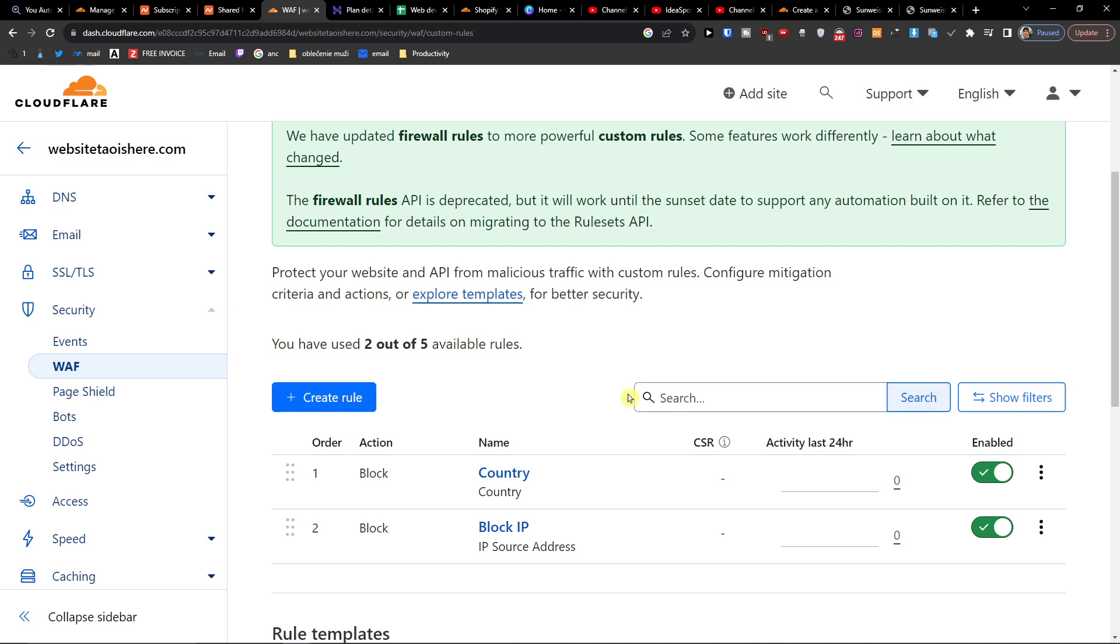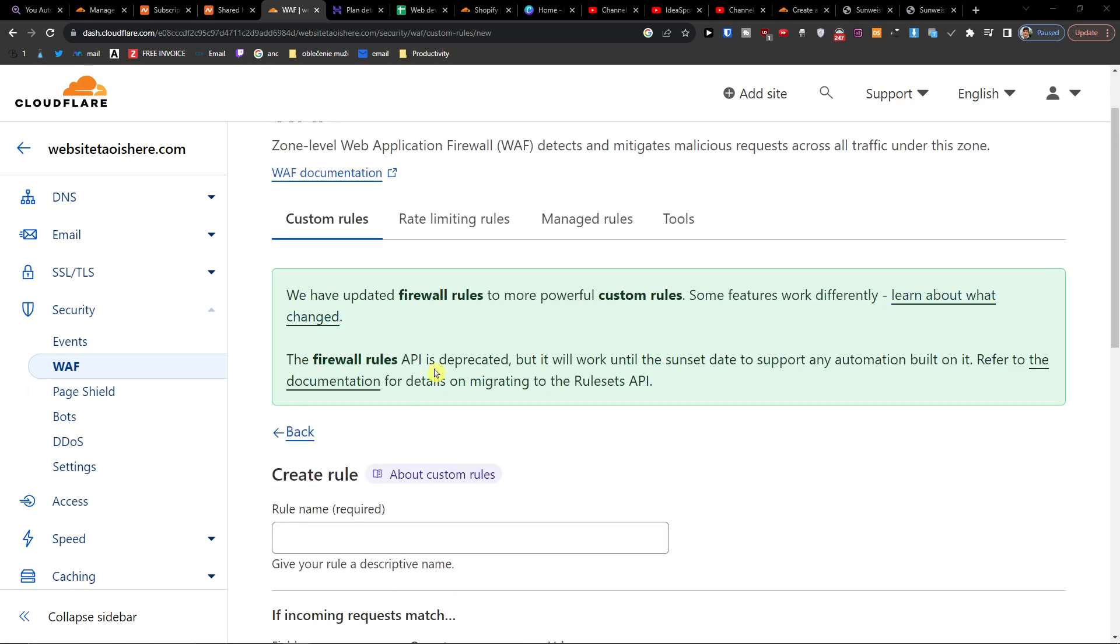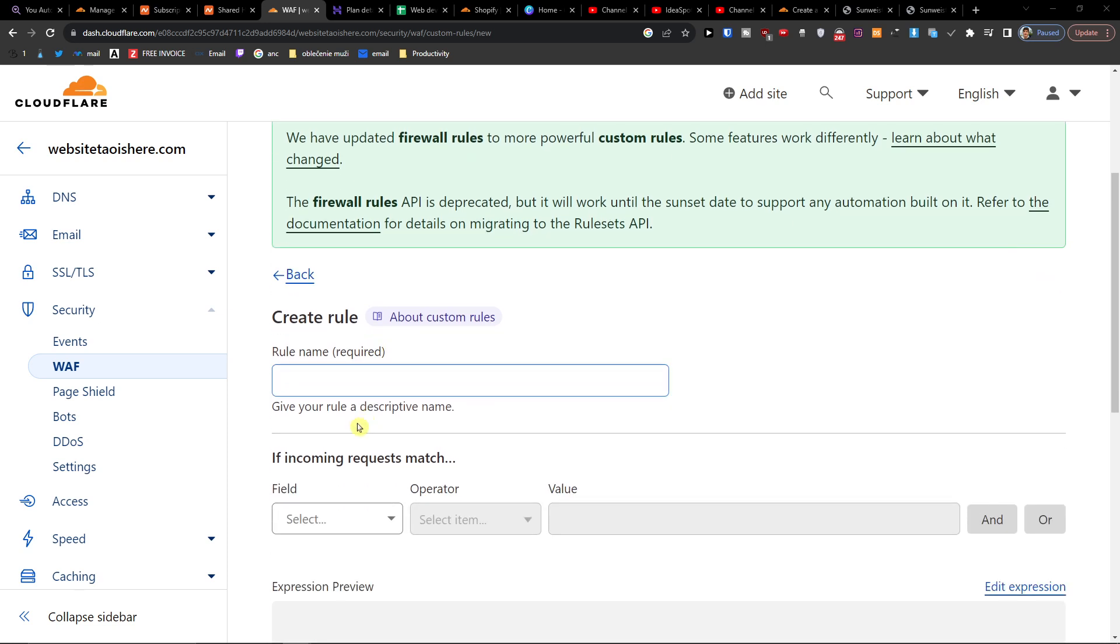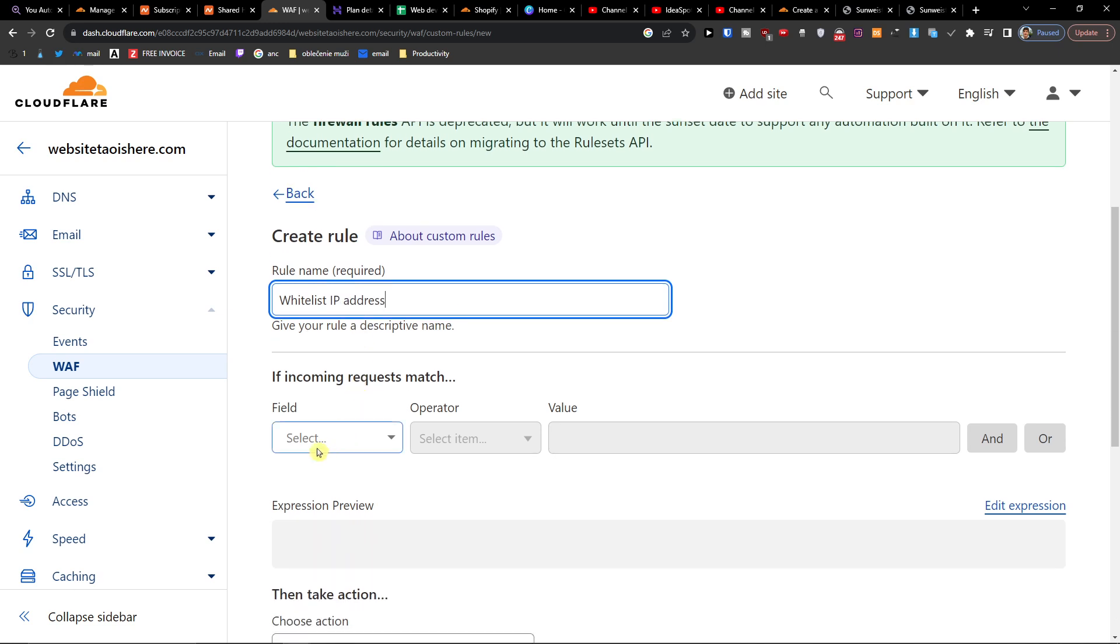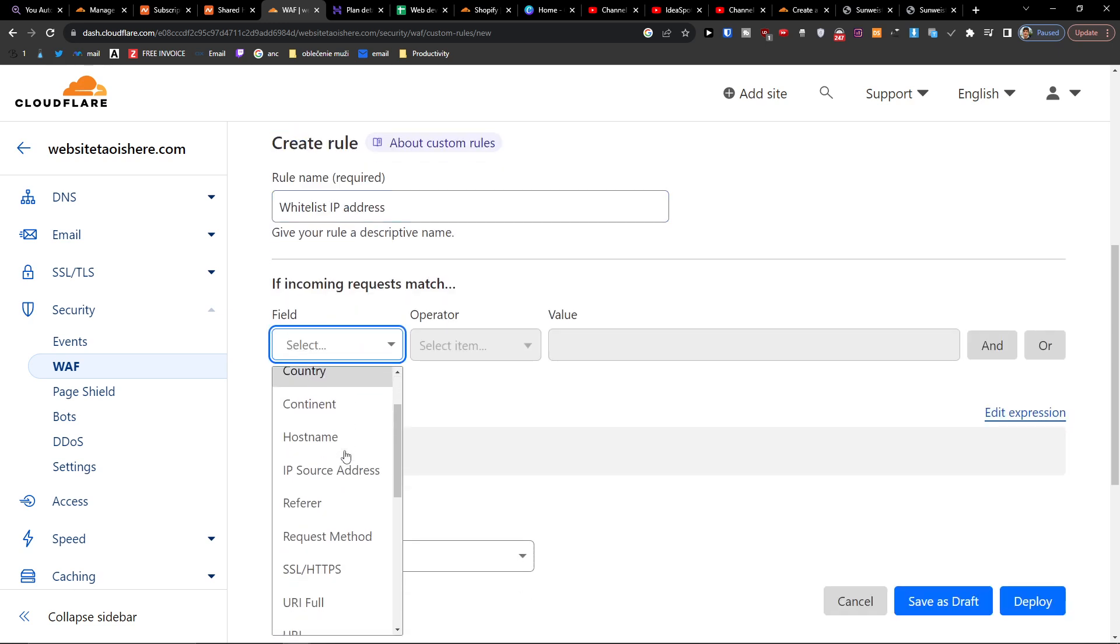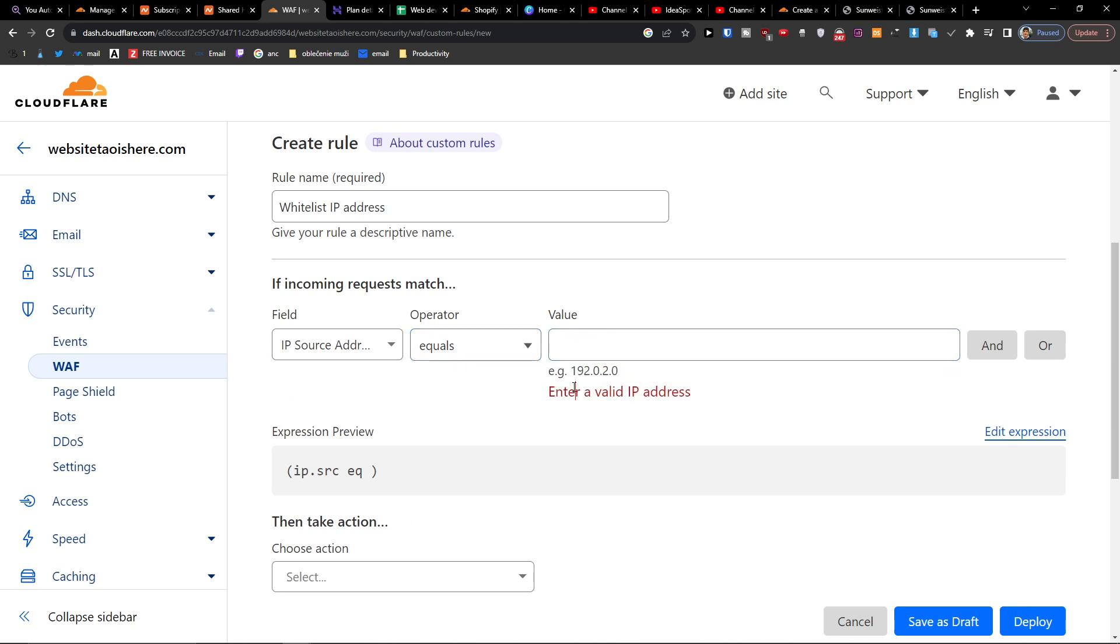What you want to do is create a rule. I'm going to have a rule name here, so whitelist IP address. One field is going to be IP source address equals, and you're just going to add the address here.